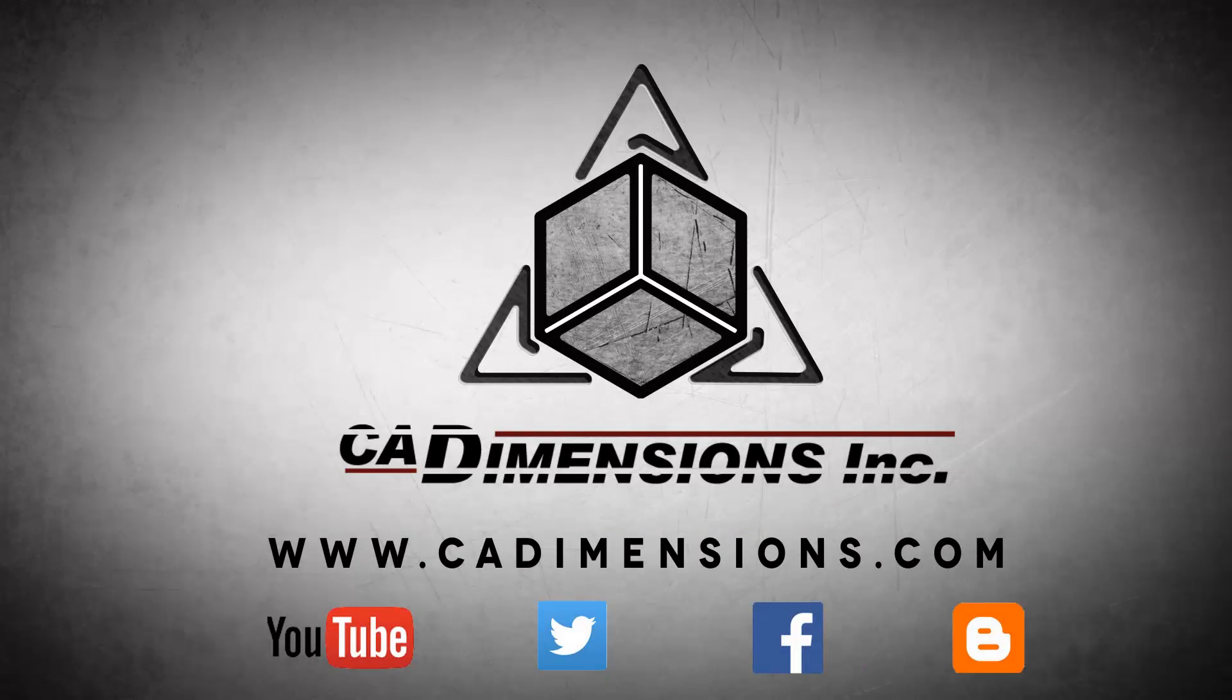Don't forget to check us out on YouTube, Twitter, Facebook, and our blog for more great content by clicking on the links in the description below.